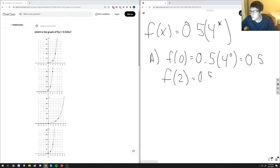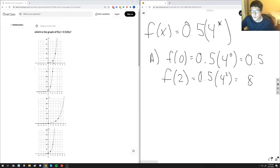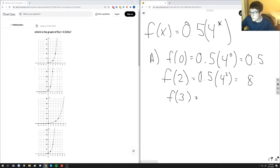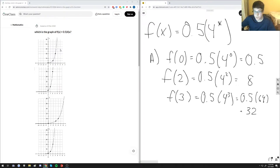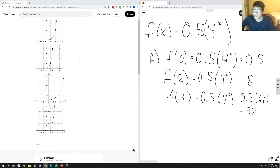Plugging in 2, we get 0.5 times 4 to the second, which equals 8. Looking at the graph, this point does lie on 8, so far so good. Then we test x equals 3. Evaluating the function gives 0.5 times 64, which is 32. At x equals 3, the function does return 32, graphed at (3, 32). So I would go with answer choice A as the correct one.